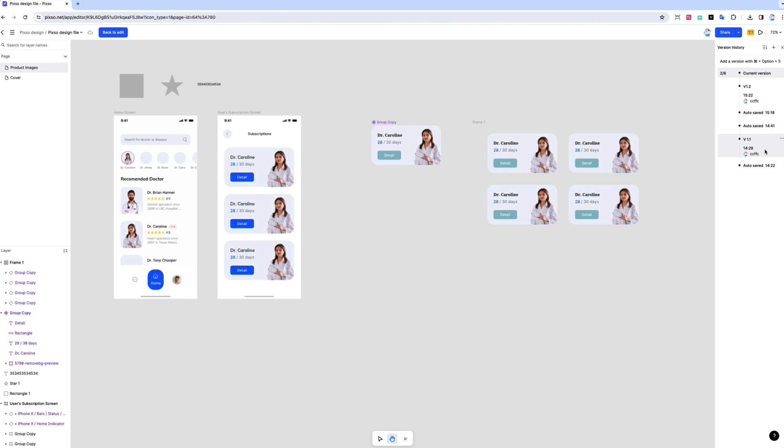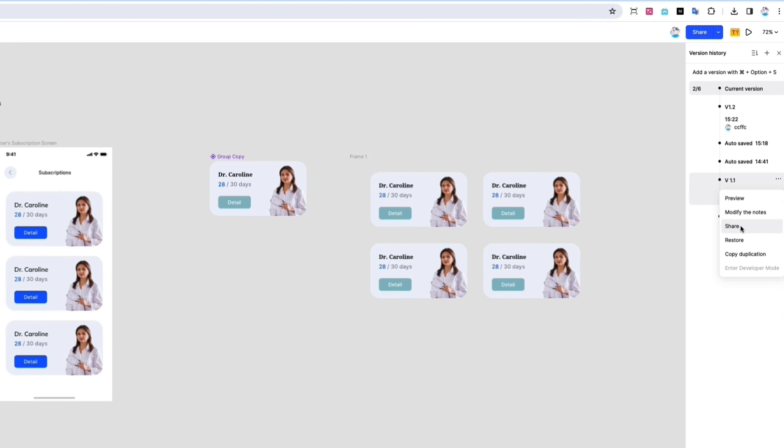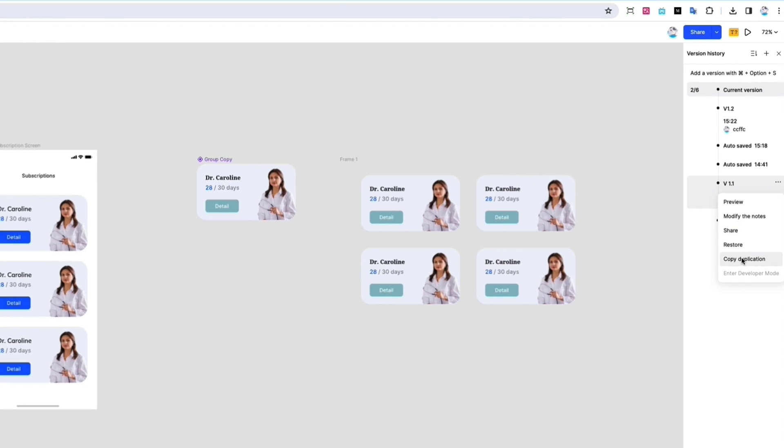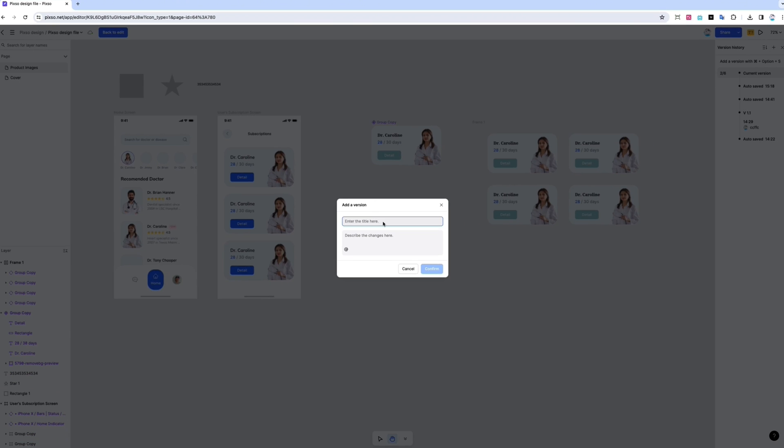It's easy to keep track of changes with version management. See historical versions of your designs and preview, share, or make a copy. You can also manually add a current version.